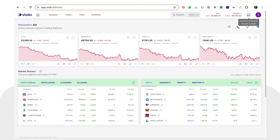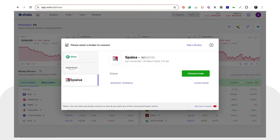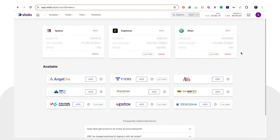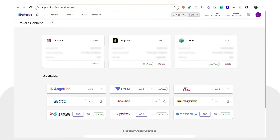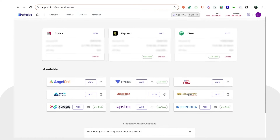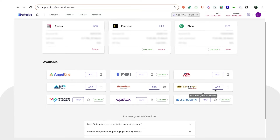Once you've logged into Stolo, on the top right corner you can see a 'Connect to Broker' icon. You can simply click on that. If you have connected any other broker already, you would see their logos here, else you can simply click on 'Add a Broker'. Once you've clicked on that, you would be able to see all the brokers we have partnered up with and you can connect to any of these brokers.